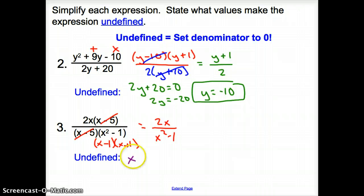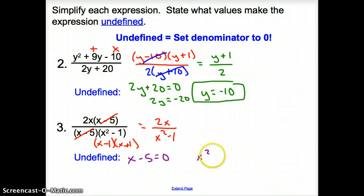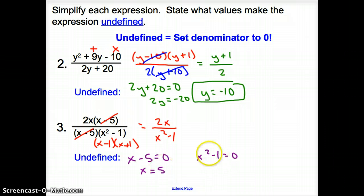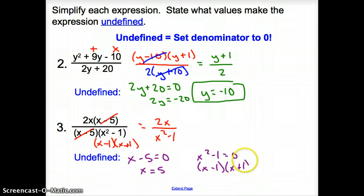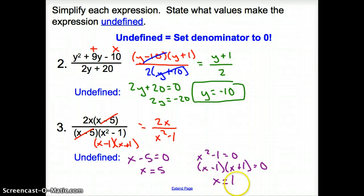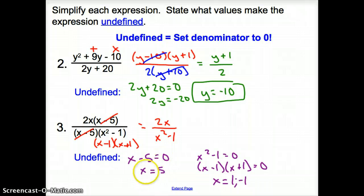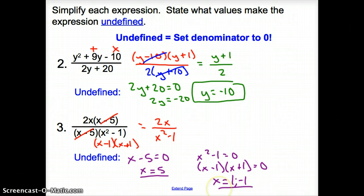For undefined, we have x minus 5 equals 0, giving x equals 5. And x squared minus 1 equals 0, which factors to (x minus 1)(x plus 1) equals 0, giving x equals positive 1 and x equals negative 1. So our undefined values are 5, 1, and negative 1.